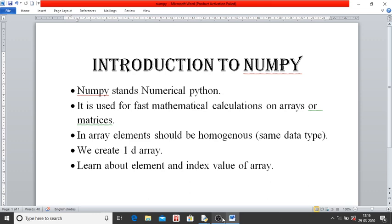Today we are going to deal with 1D array. In 1D array we will learn about what is the element, what are index values.